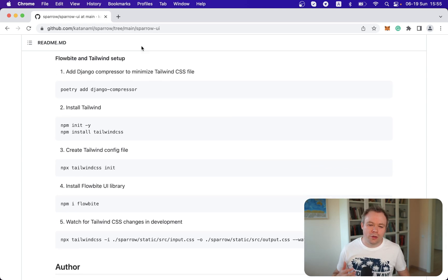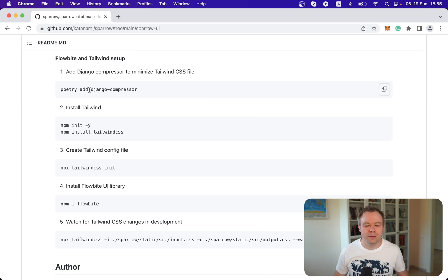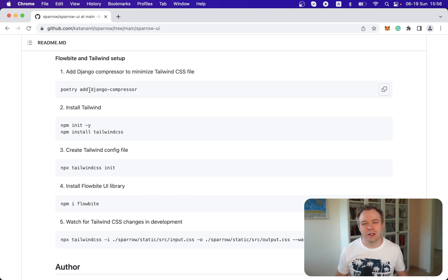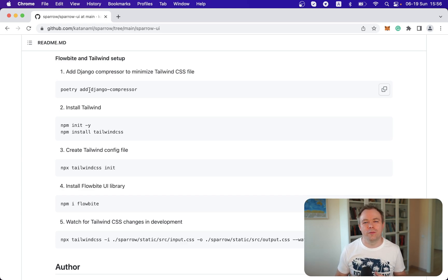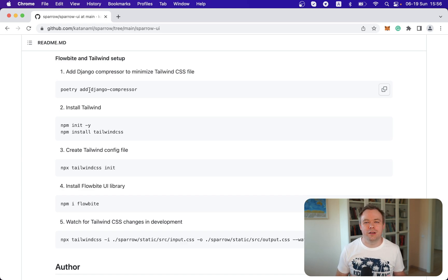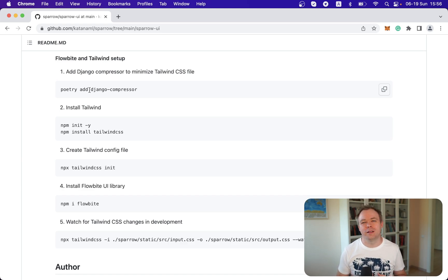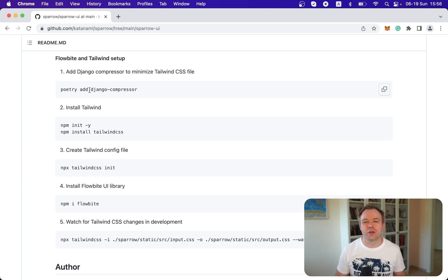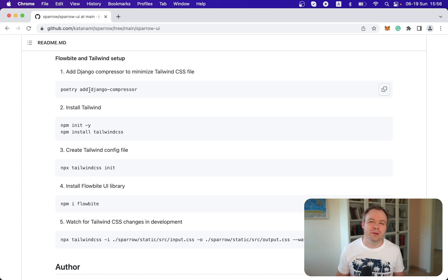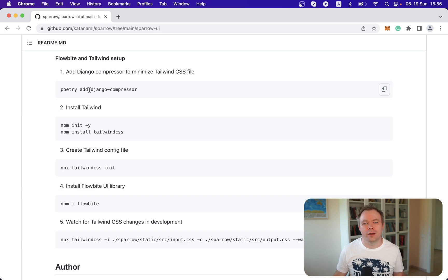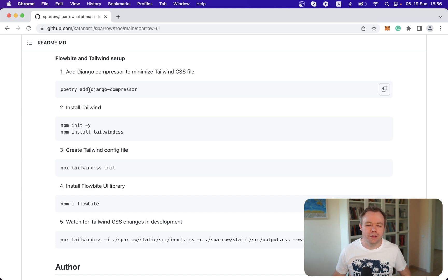So to install Tailwind and Flowbyte, it's really easy. You install Django compressor. And because I'm using poetry in my project, so I add Django compressor through poetry. Django compressor helps to compress and group CSS files and JavaScript content. There are multiple ways how you could pack all the dependencies. One of them is Django compressor. Another option is to use like webpack, for example. For now I'm following option with Django compressor because it was documented in Flowbyte guide.